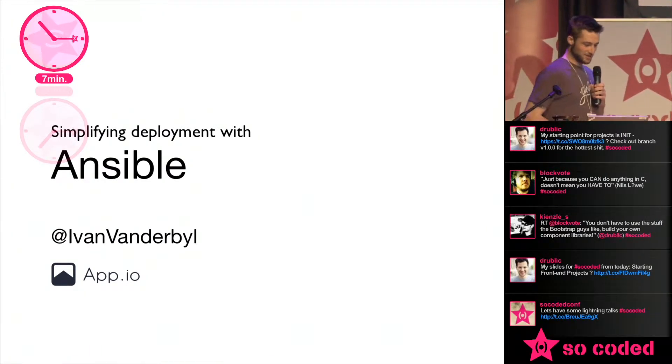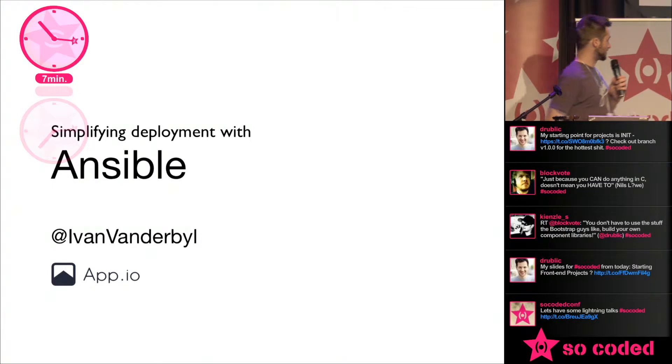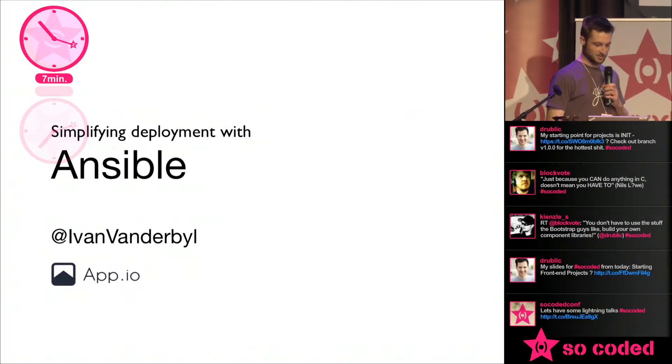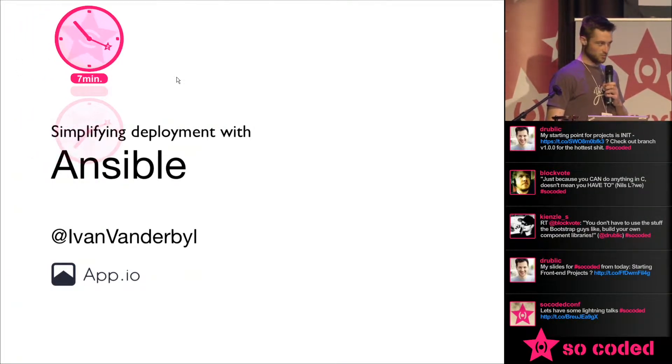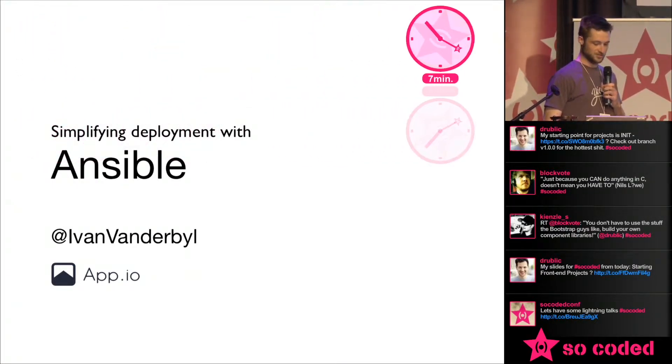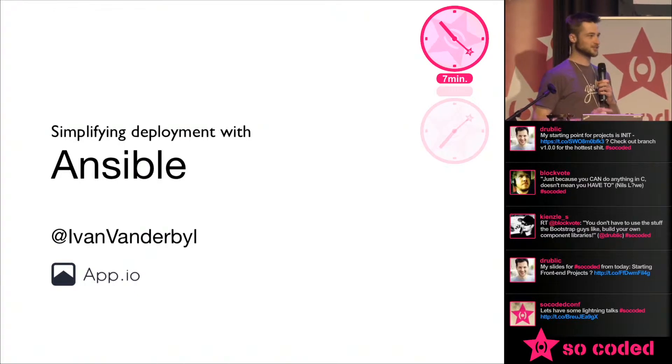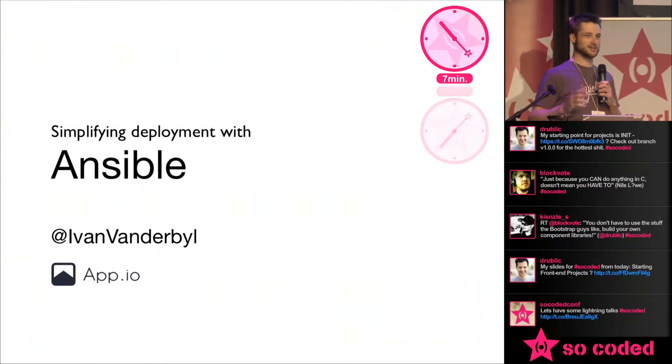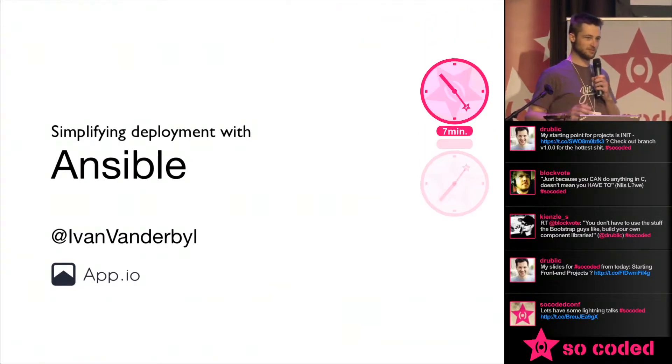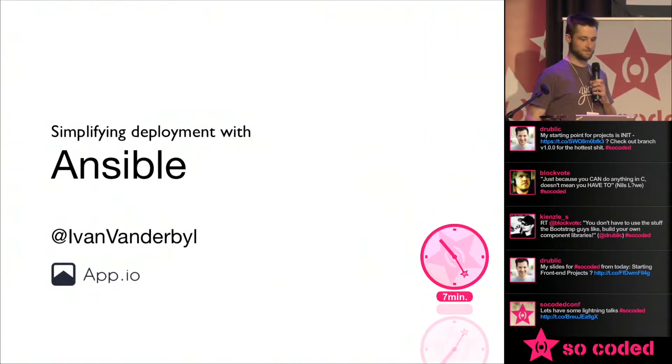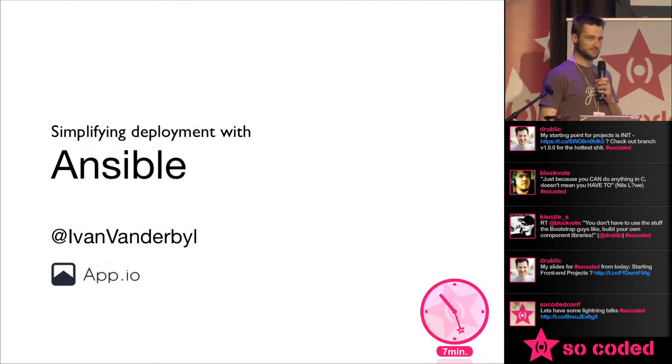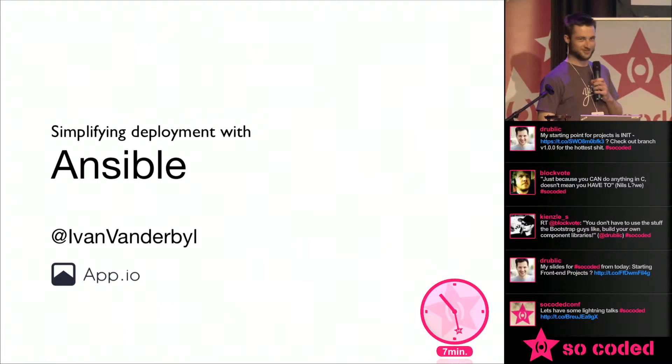So my name is Ivan, I work at app.io, and we have a lot of servers. Can I ask, who here has had to deploy a server before? Sweet, apart from Dr Nick.